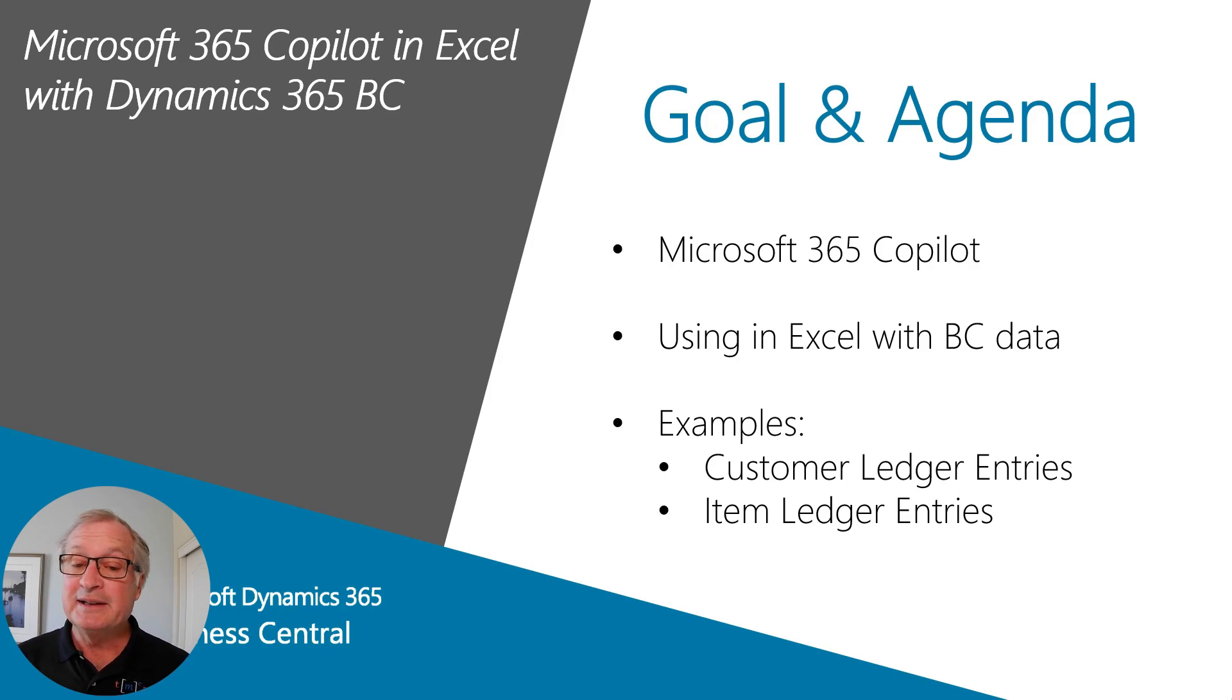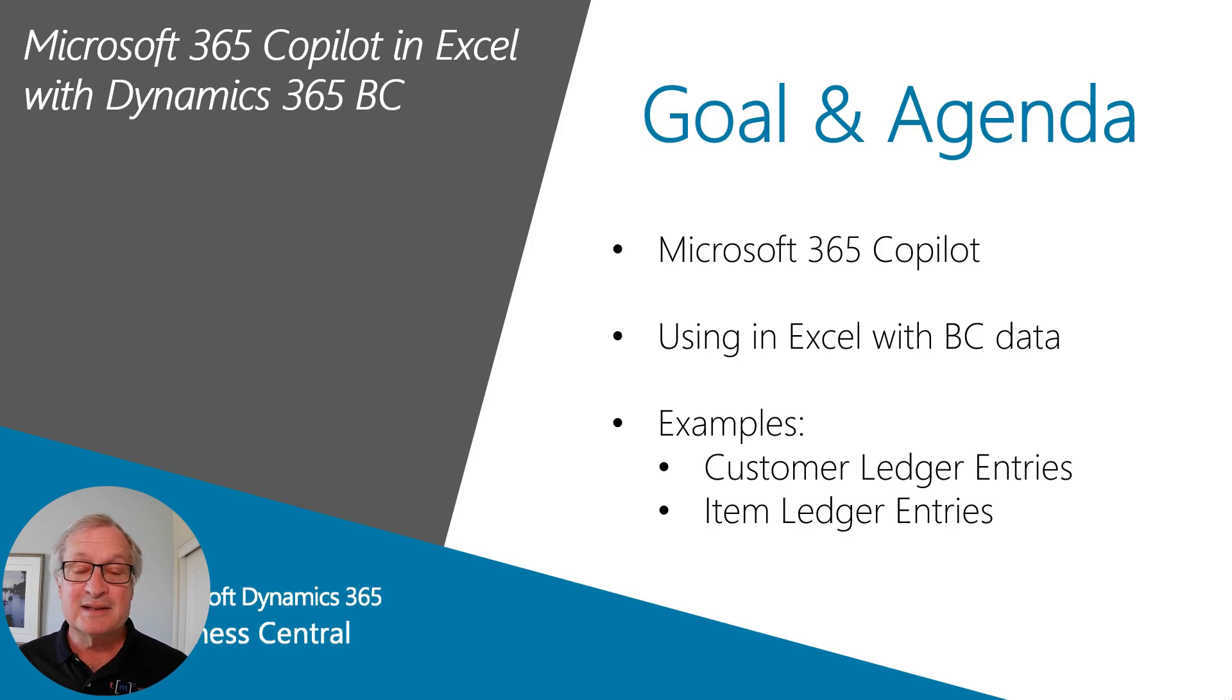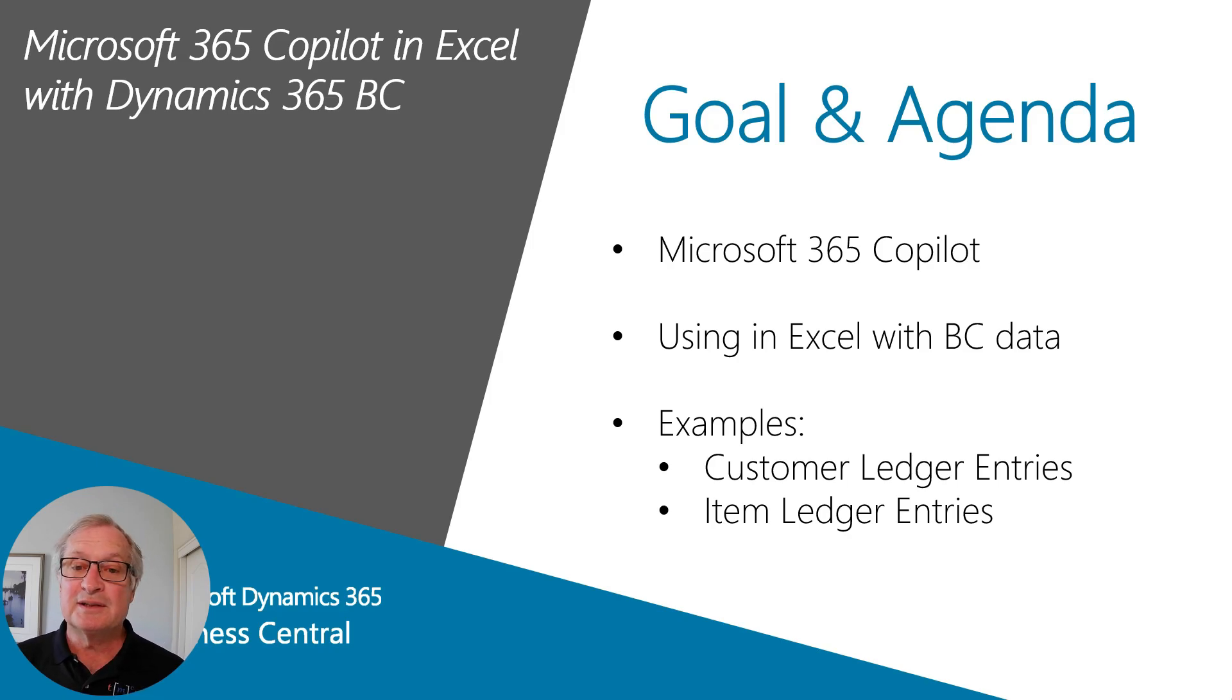So that's what I did, and I'm going to show you how to use it with Excel. We're going to use data directly from Business Central and use a number of prompts to get different results. So here we go.